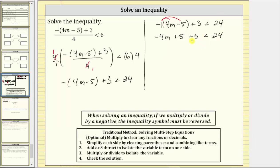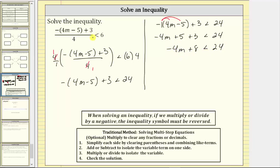We can combine like terms on the left side. Five plus three is eight, so the left side simplifies to negative four M plus eight, then we have less than 24. This inequality is still equivalent to the original inequality — it's just that there are no fractions and the left side has been simplified.